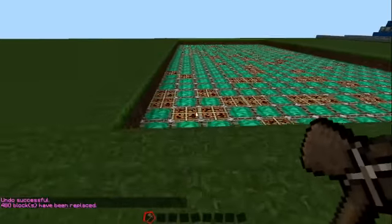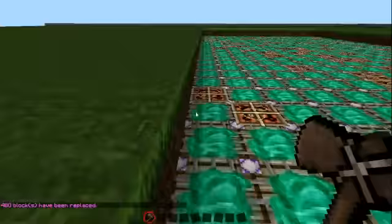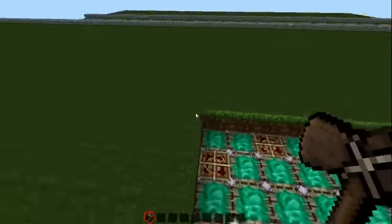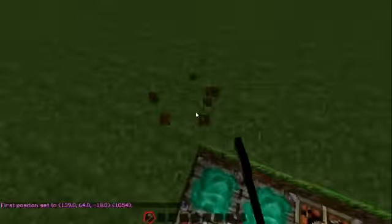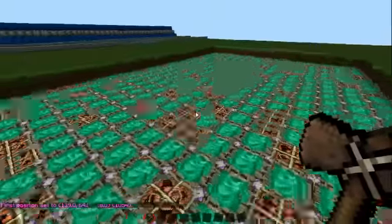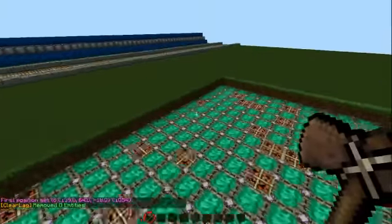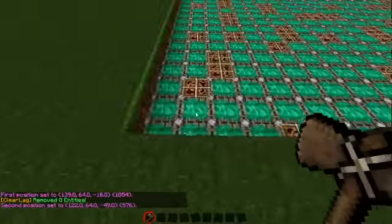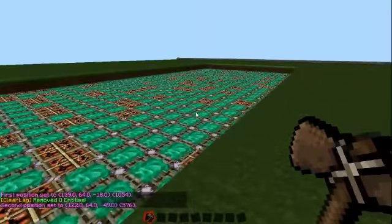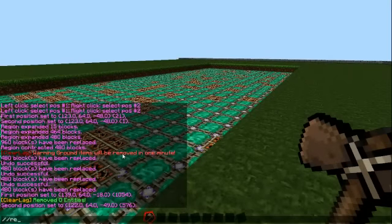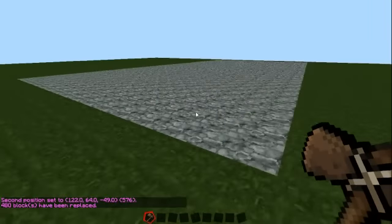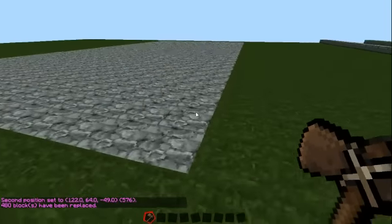Now, to make my game of Minesweeper work, I need to put something over the top. I don't exactly want to be able to see the mines. We're just going to put stone over it. There we go, the stone's there.